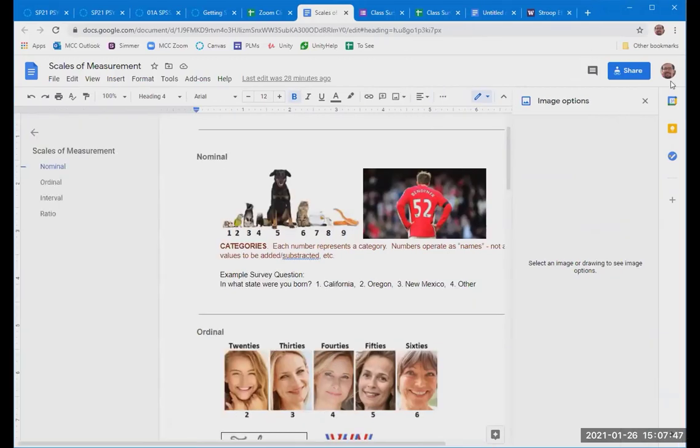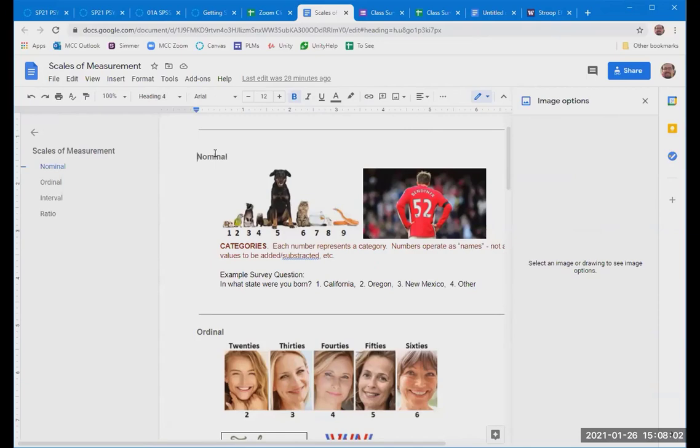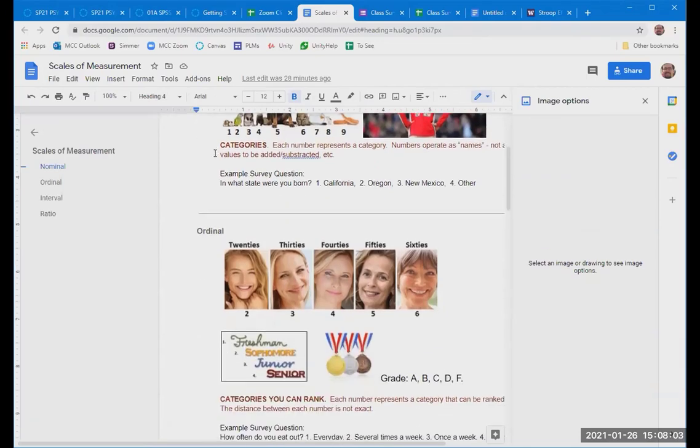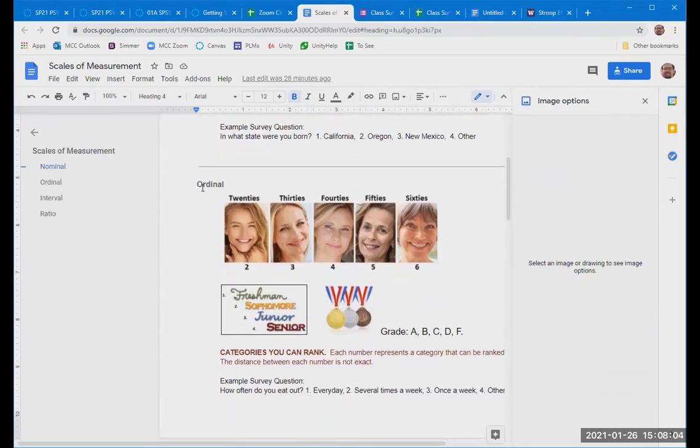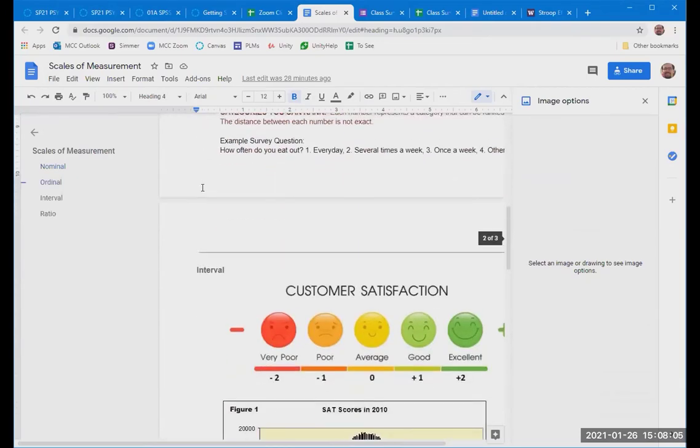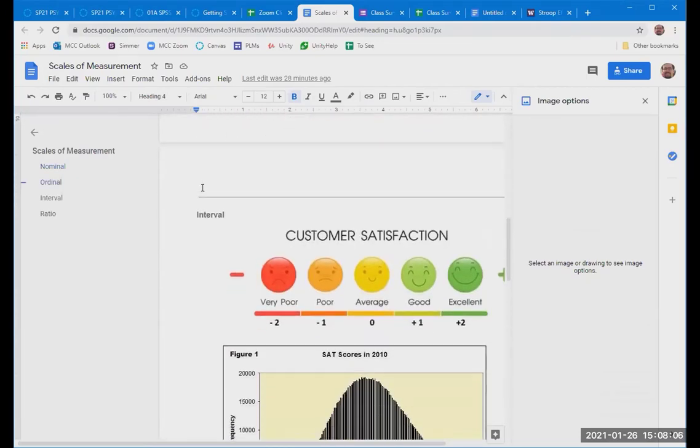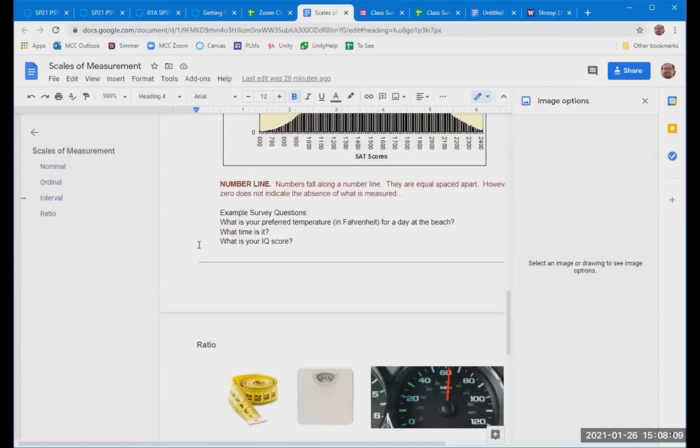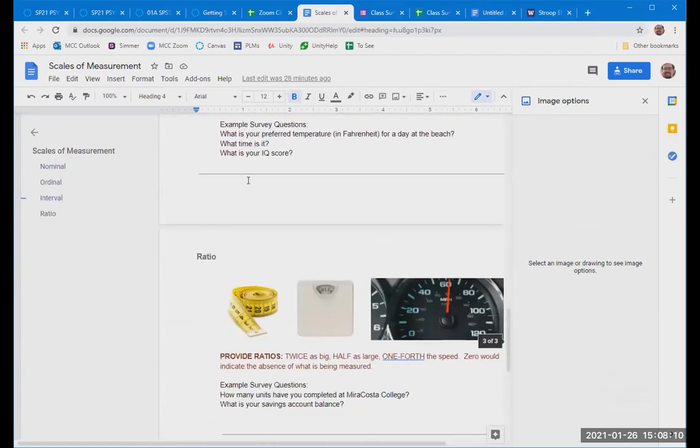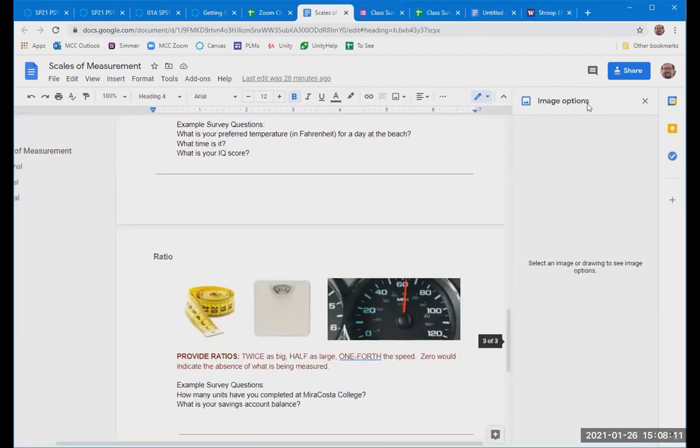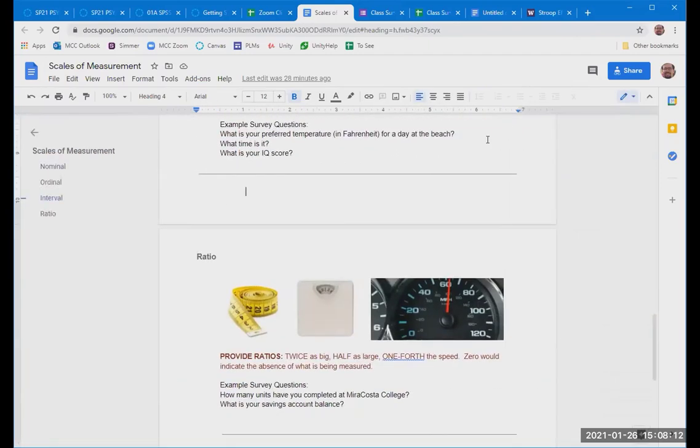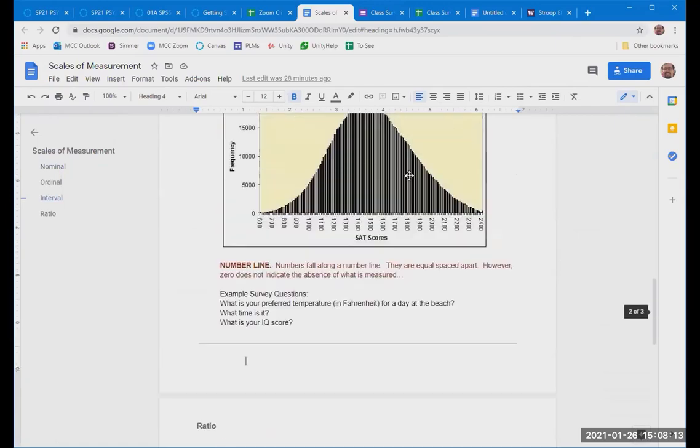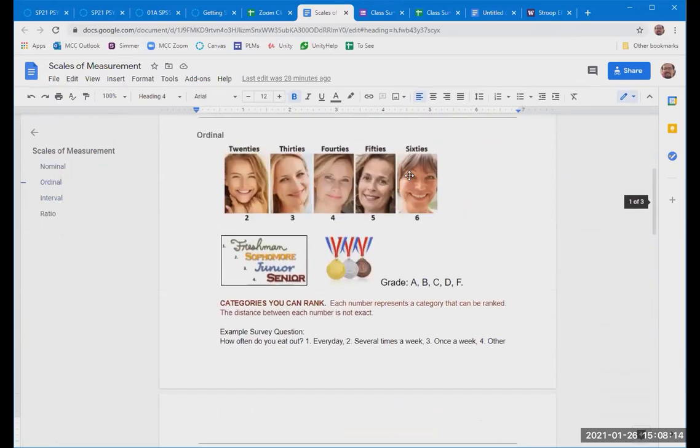It's interesting because a number isn't always a number. There's four different scales of measurement that we use in statistics, and you'll see this used also in our statistical software program, SPSS. The scales of measurement are nominal, ordinal, interval, and ratio. So those are our four different scales of measurement that we're working with.